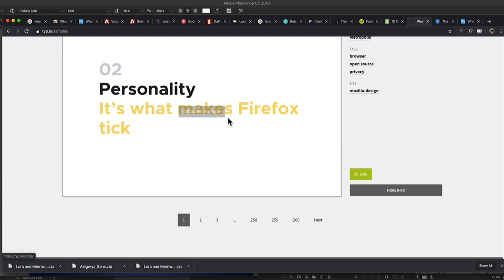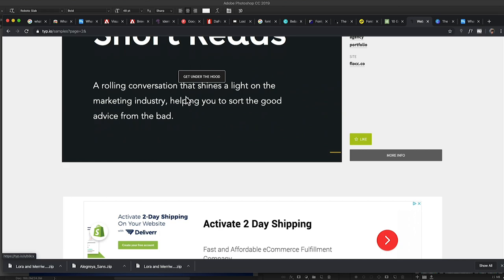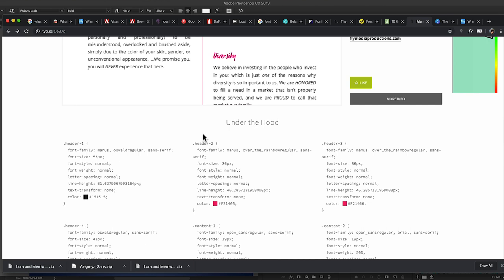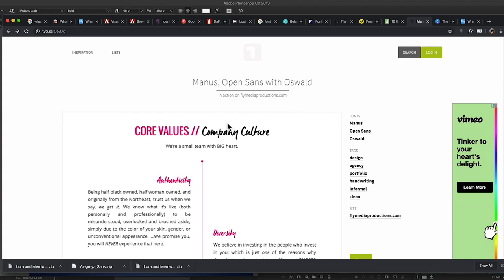Here's another one — typ.io. Same kind of deal: you can see different samples of font pairings. When you find one you like, click on it and it'll pull up the details. If I scroll down I can see 'under the hood' all of the different styles and colors that were used to design that look. Again, a really handy tool to get you close if you're trying to find a style.